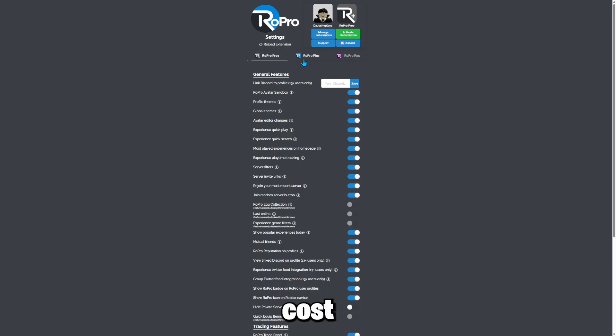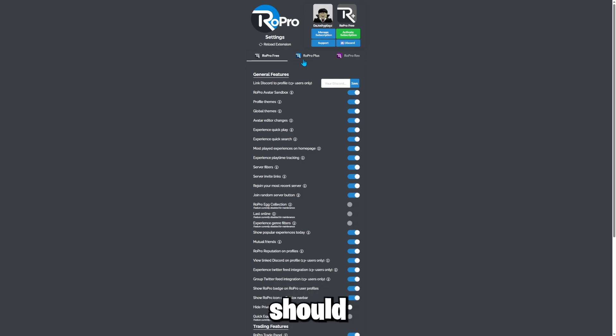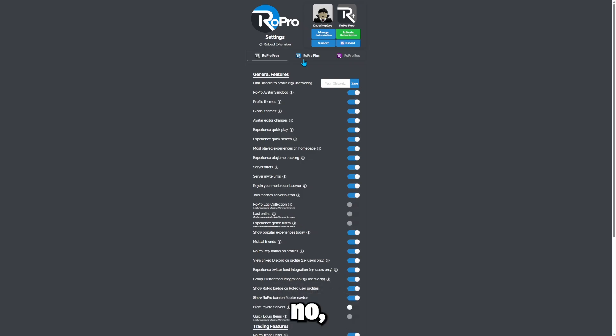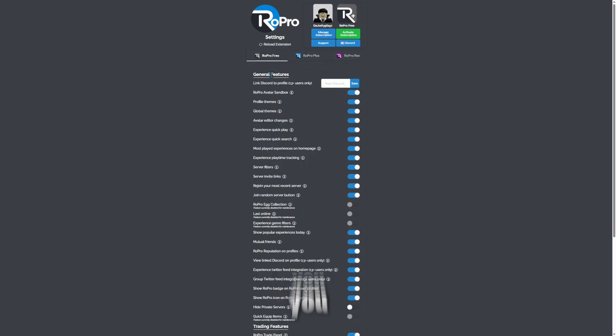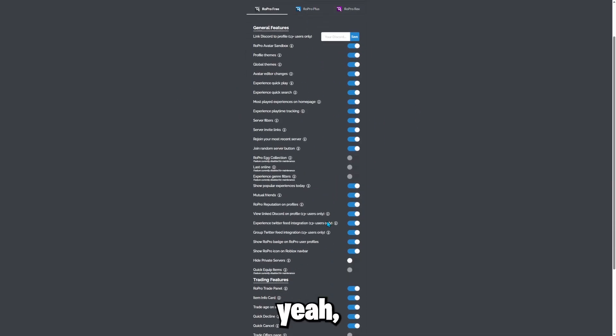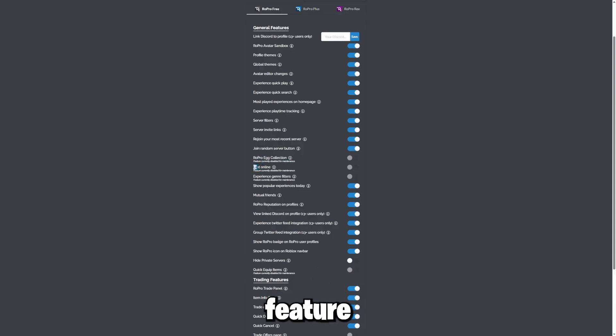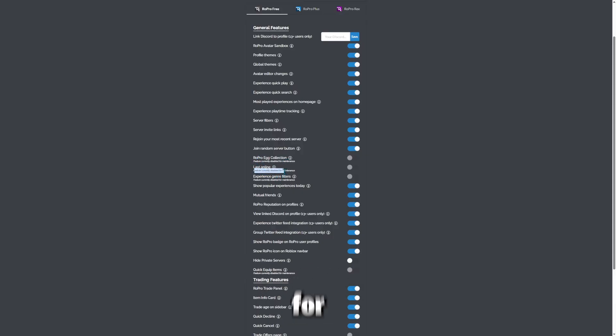So I'm using the free version right now, but you can use anything you want. You could buy it. It does cost money. So yeah, they shouldn't do that. Anyways, so as you can see, you can see all these options here.